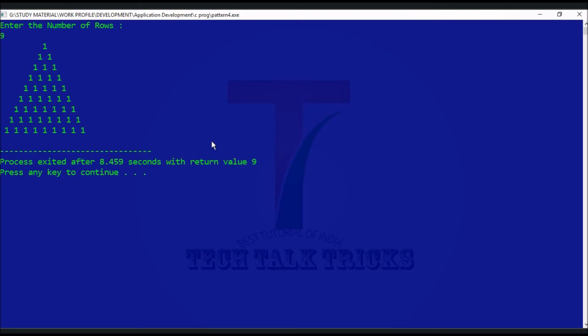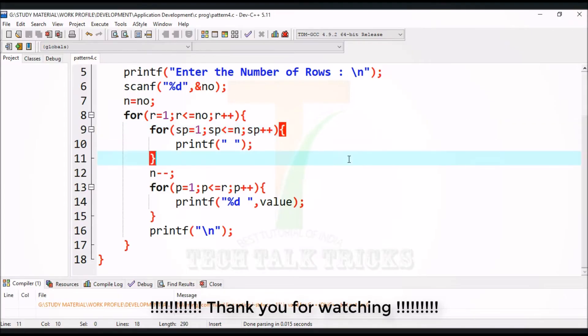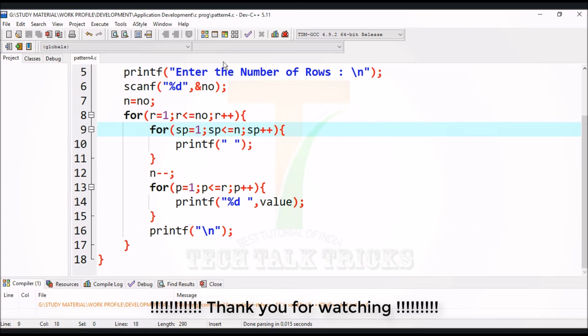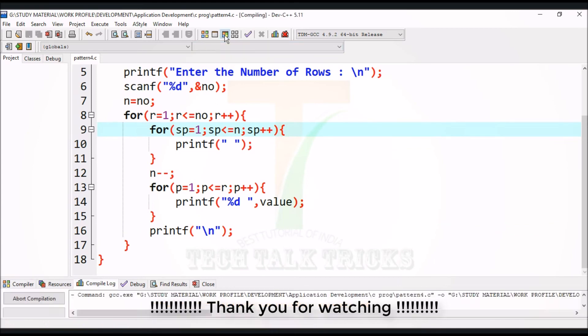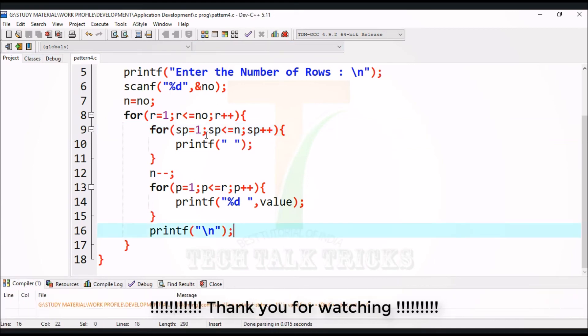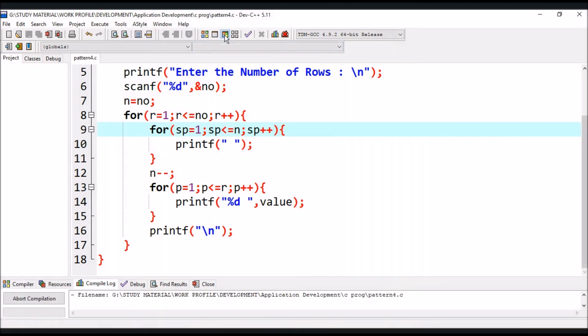If you like this video then please like our video, click on subscribe button and also click on bell icon to get notification of more upcoming videos at our channel. Thank you for watching. Have a nice day.